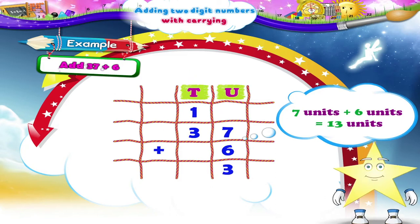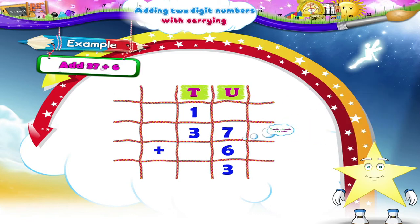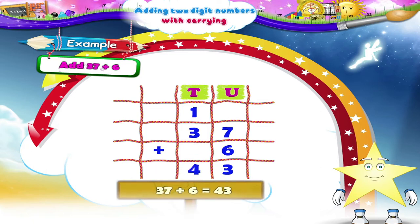We carry over one ten to the tens place. Now adding digits in the tens place, we get three tens plus one ten, that is four tens. So Starry, thirty-seven plus six is equal to forty-three.